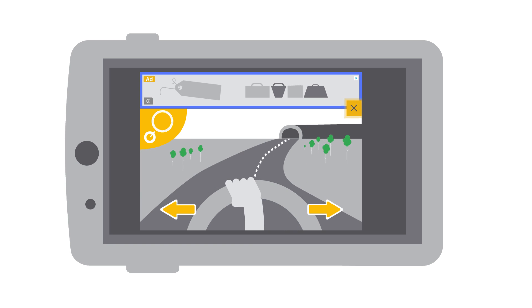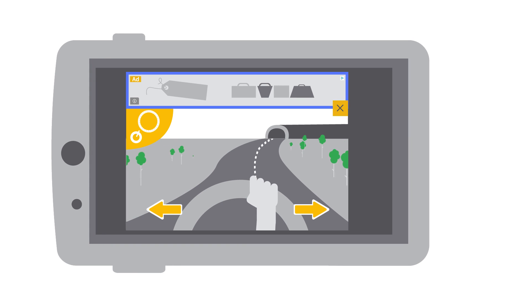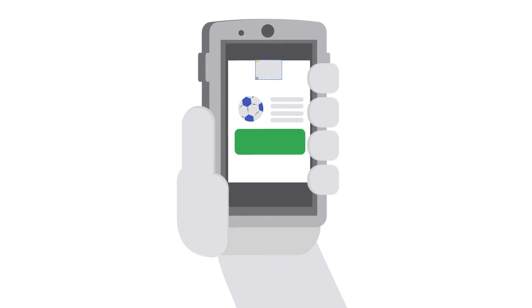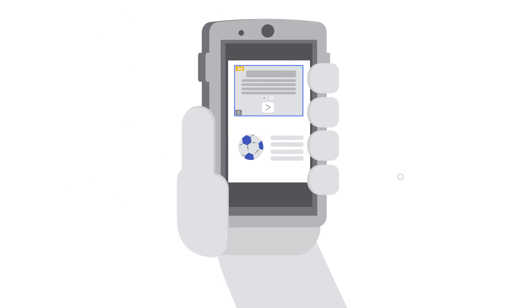An X close button or other custom controls shouldn't overlap or be adjacent to the ad. Don't allow banner ads to bump interactive content. Users may be interested in clicking on the content, like a game score, and may accidentally click on the ad instead.